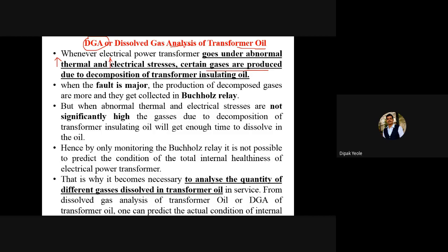If the transformer oil gets decomposition because of these stresses, there is a possibility of certain gases being produced. If the fault is major — meaning because of uncontrolled increase in temperature or uncontrolled increase in current, which is nothing but a fault — then the production of decomposed gases is more. These gases get collected in the Buchholz relay. What is the Buchholz relay? Let me share my screen and explain, because if you don't understand what the Buchholz relay is, there is no point studying dissolved gas analysis.